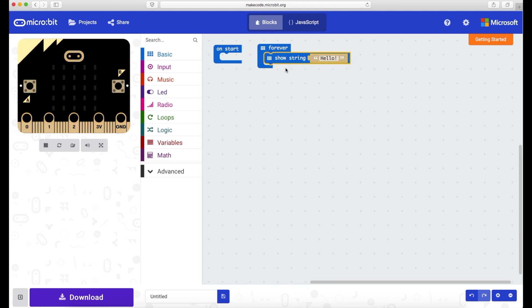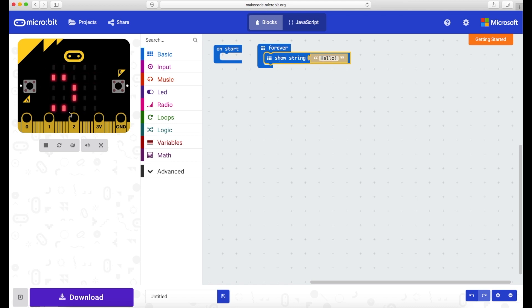So this program now is just designed to show a string called hello and you can see straight away the emulators picked that up and it starts playing.